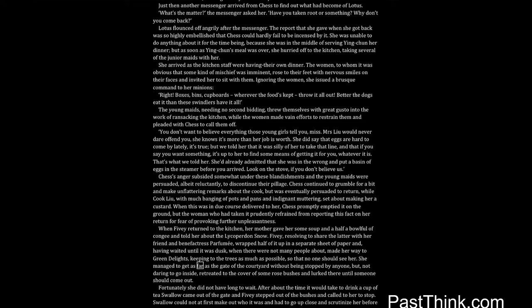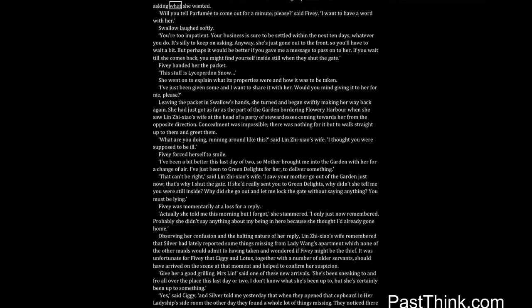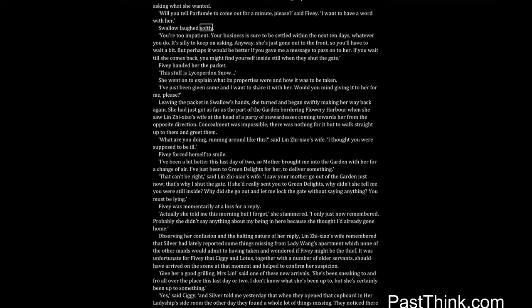She managed to get as far as the gate of the courtyard without being stopped by anyone, but, not daring to go inside, retreated to the cover of some rose bushes and lurked there until someone should come out. Fortunately she did not have long to wait. After about the time it would take to drink a cup of tea Swallow came out of the gate, and Fivey stepped out of the bushes, and called to her to stop. Swallow could not at first make out who it was and had to go up close and scrutinize her before asking what she wanted. Will you tell Parfumie to come out for a minute, please, said Fivey. I want to have a word with her. Swallow laughed softly. You're too impatient. Your business is sure to be settled within the next ten days, whatever you do. It's silly to keep on asking.